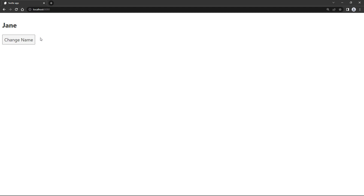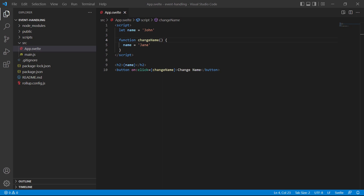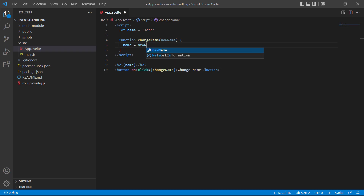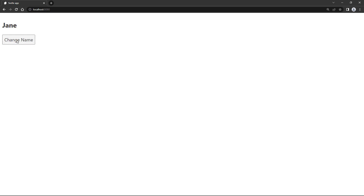But what if the function has parameters? We mentioned earlier that when a function has one or more parameters we have to invoke it in an arrow function. That's because Svelte automatically passes an event object to the function. For now let's change our example to allow the function to take a name as an argument. We'll add `newName` as a parameter and assign it to `name`. Then in the click event we'll add an arrow function, invoke `changeName`, and set 'Jane' as the argument. Clicking the button changes the name to Jane.